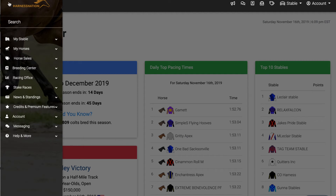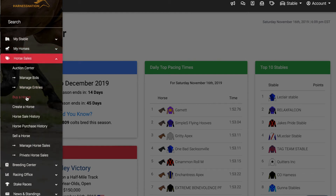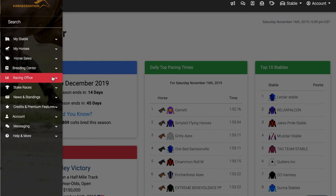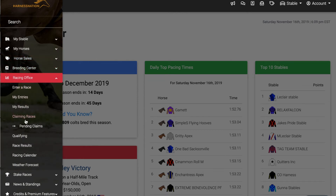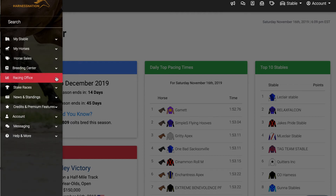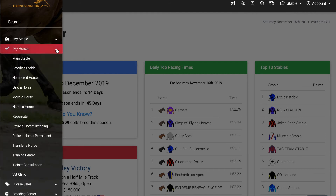Now that you've joined the site and have an idea of how to get around, what do you do next? We highly recommend checking out the horse sales area and buying a horse. We will have a video available with more information about buying horses. You can also create a horse, which will cost Harness Nation credits. If you're interested, you can also get into claiming — by visiting the racing office, you can access claiming races. Once you have horses, you'll be able to access them in the My Horses menu through the Main Stable or Breeding Stable.